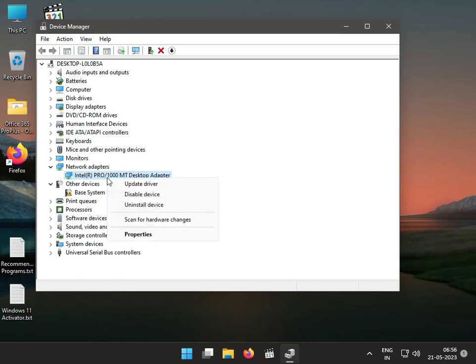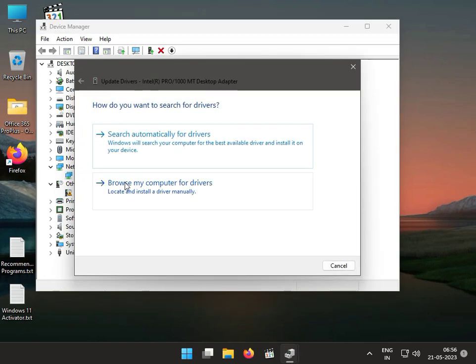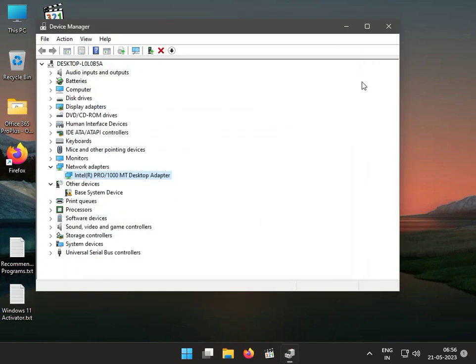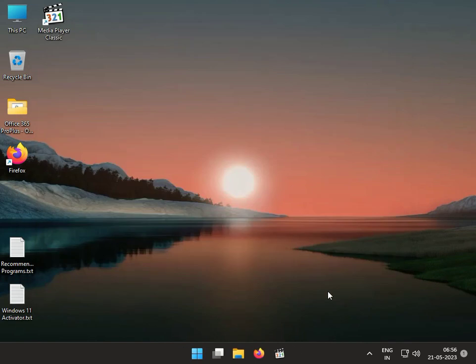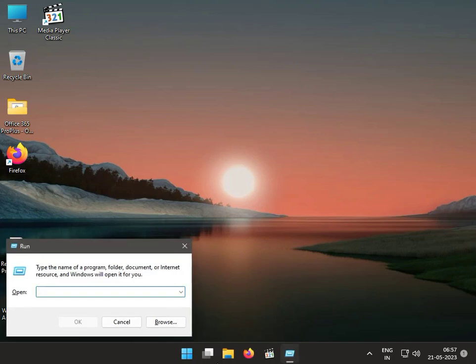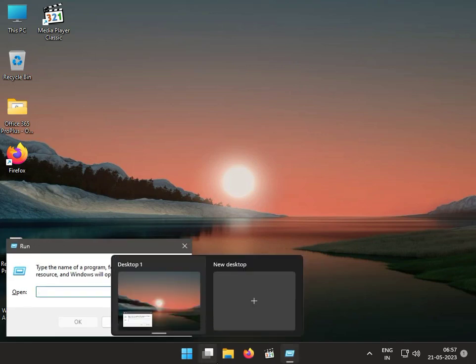Then right-click the network adapter again, select upgrade, and search automatically for the driver. Then close. The second solution is to disable Atheros in the startup service. Press Windows R and type msconfig.